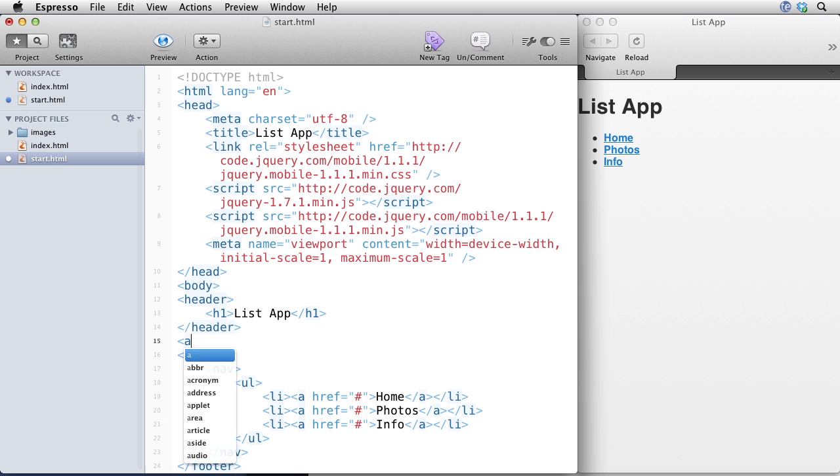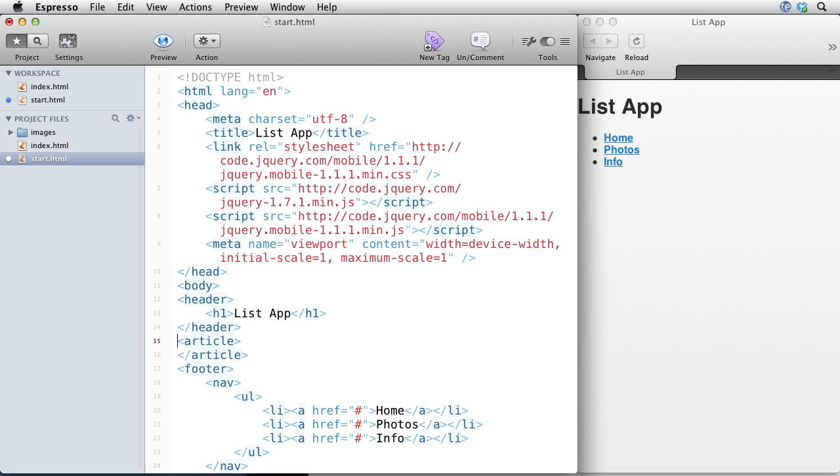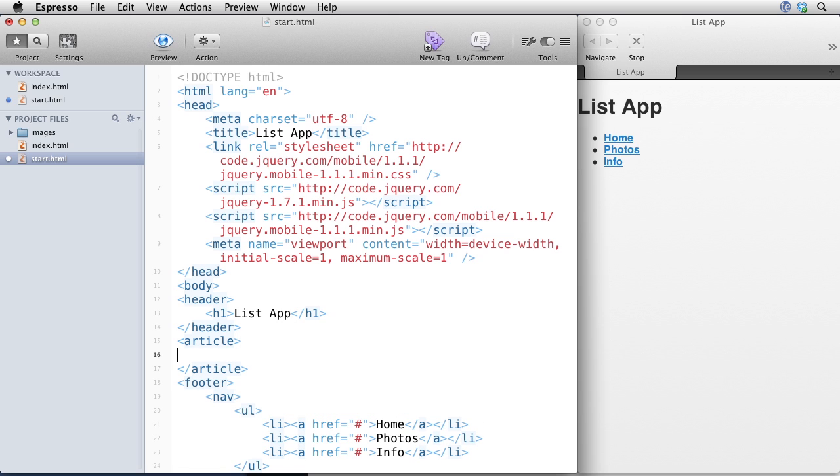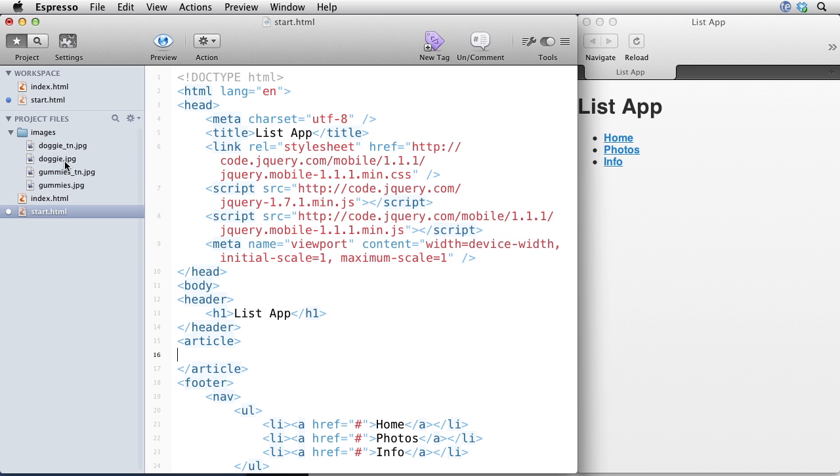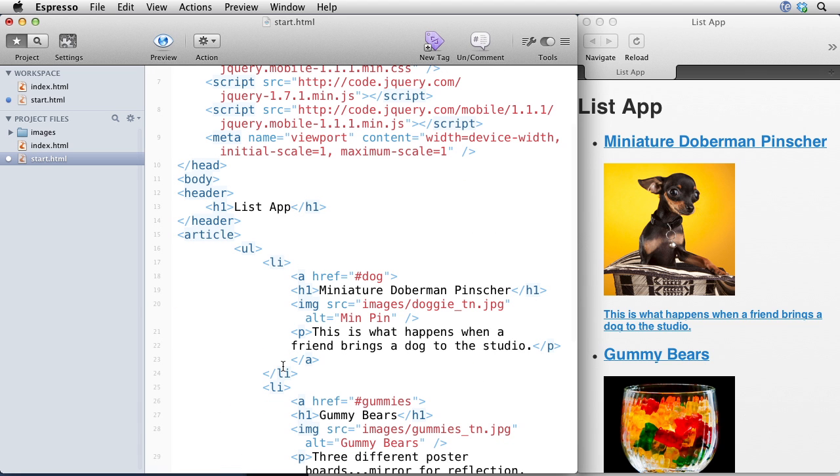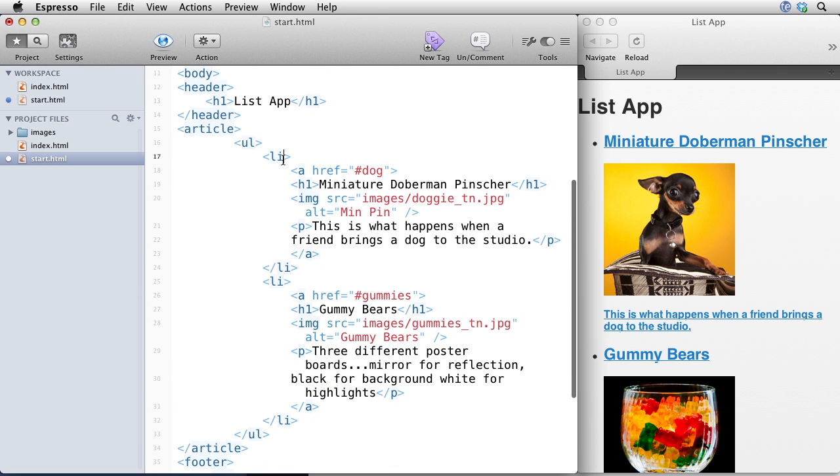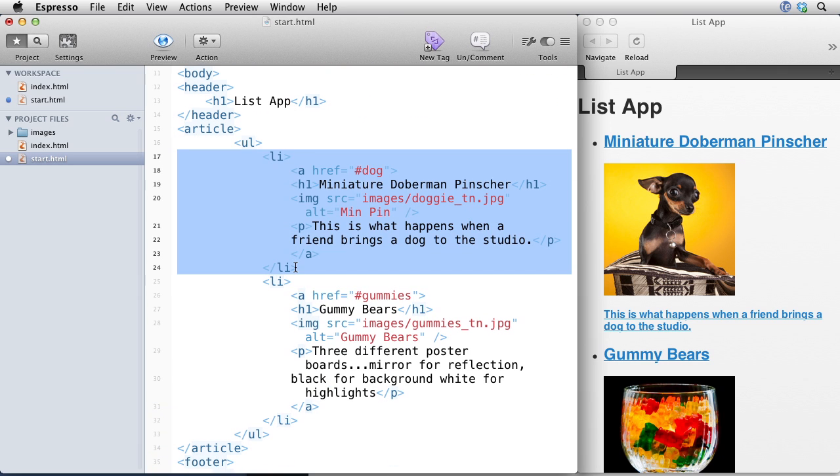And so I'm also going to have an article. You could use divs and regular HTML tags instead of these, but these are a little bit easier on a demo. So in my article, I want to have some content. I have some images right here of some dogs and some gummy bears.